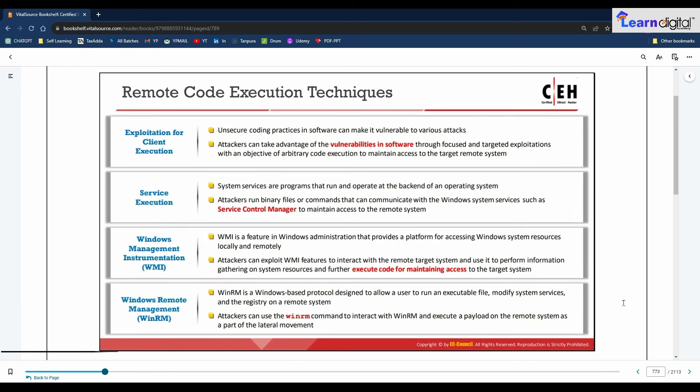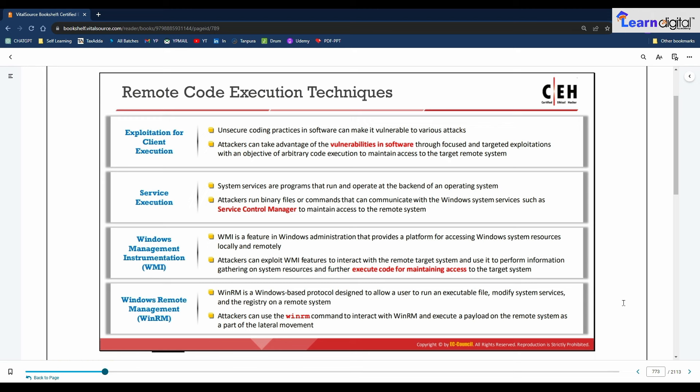Remote code execution techniques are various tactics used by attackers to execute malicious code on a remote system. These techniques are often performed after initially compromising a system and further expanding access to remote systems on the target network. Examples include exploitation for client execution, service execution, Windows Management Instrumentation (WMI), and Windows Remote Management.